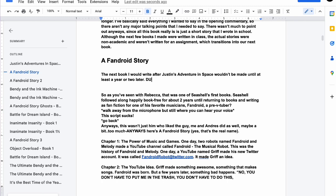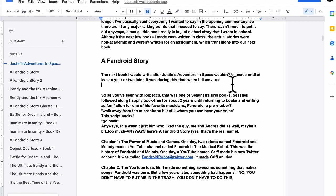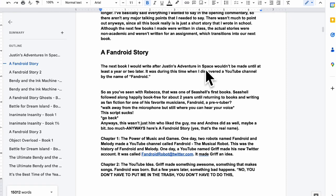It was during this time when I discovered... not discorded, that was not on purpose. I discovered... it, I'm not trying to say it. It was during this time when I discovered a YouTube channel by the name of Fandroid. I don't really like how that goes.